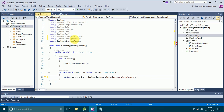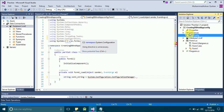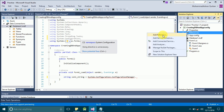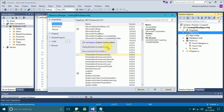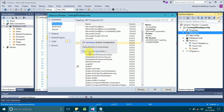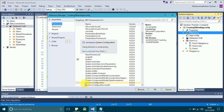I think we have to manually add the reference. Go to your Solution Explorer, click on References, right-click on it, and select Add Reference. Click on Framework and you will see the list of references. Find System.Configuration, check its checkbox, and click OK.